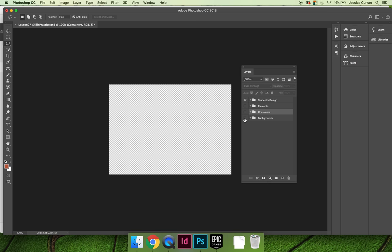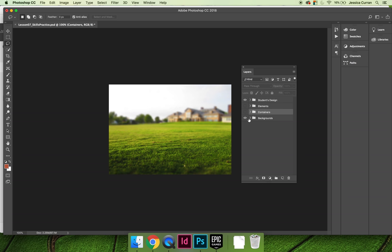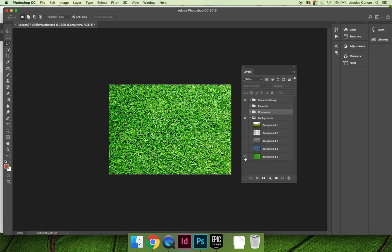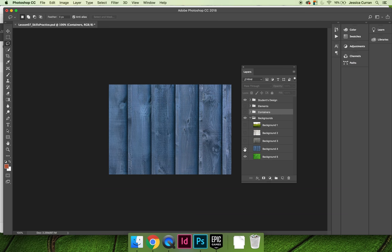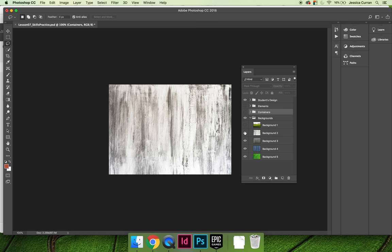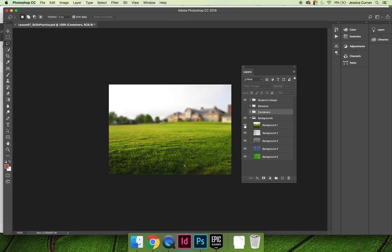If you turn on the visibility of the backgrounds layer group and expand it, you'll see that there are several backgrounds to choose from. You can choose grass, this blue wooden background, what looks like maybe concrete or asphalt, a whitewashed board, or even a scene that has grass on it.